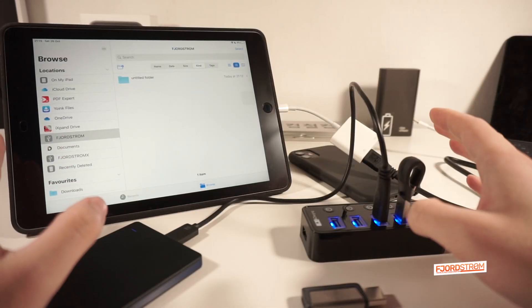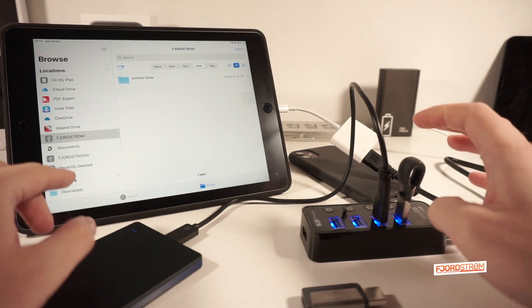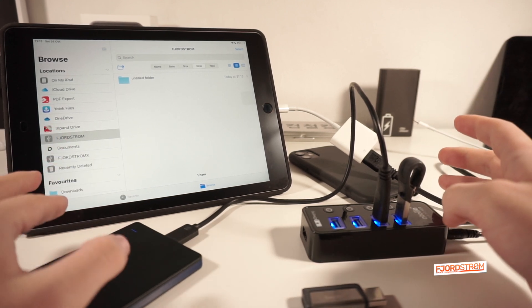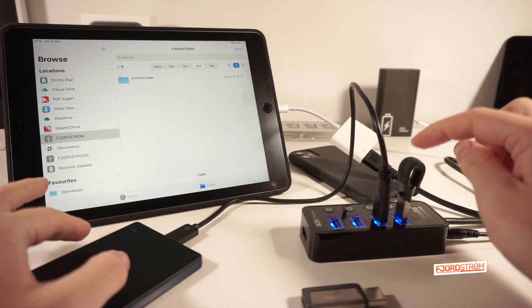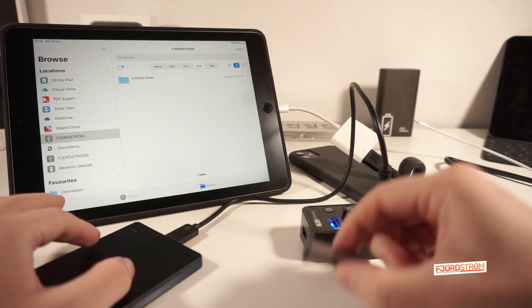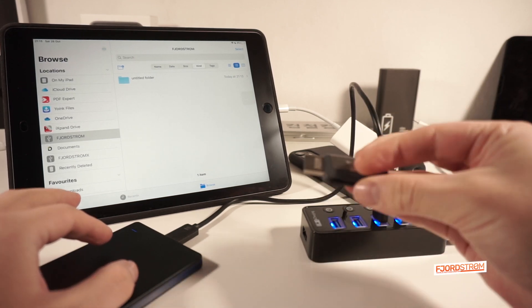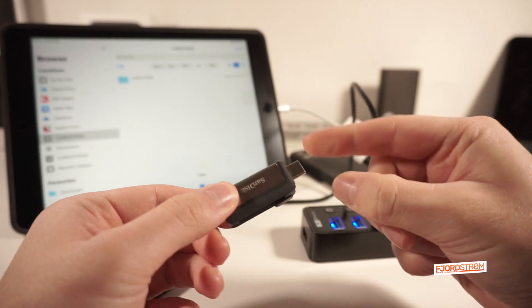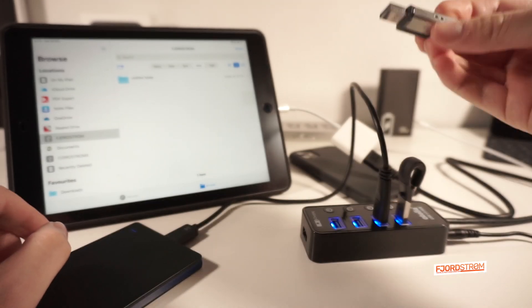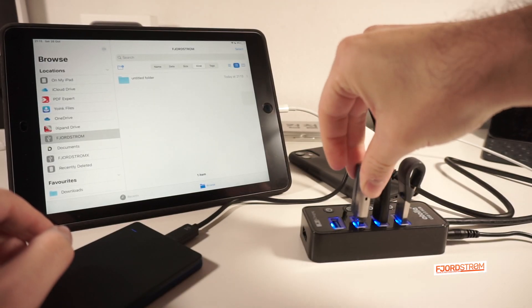Now I must say though, that I had to rename my iXpand to Fjordström X, because it couldn't recognize this one if it's just called the same. Same with this here, I called now Fjordström C, because it has a USB-C port over here. Now I'll use the USB-A part, and let's plug it in over here.